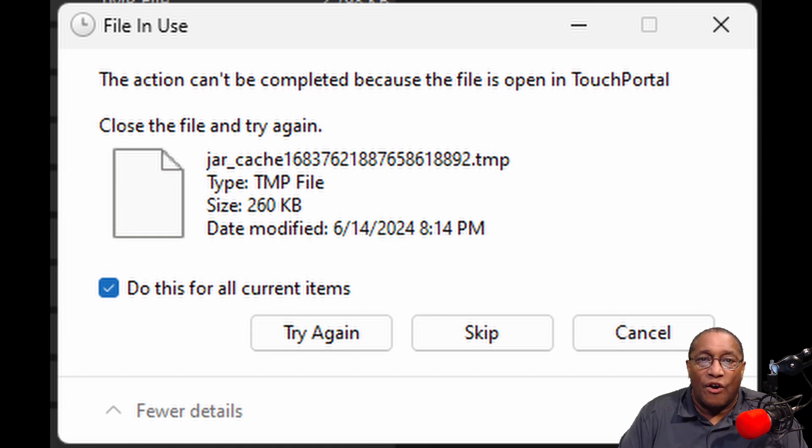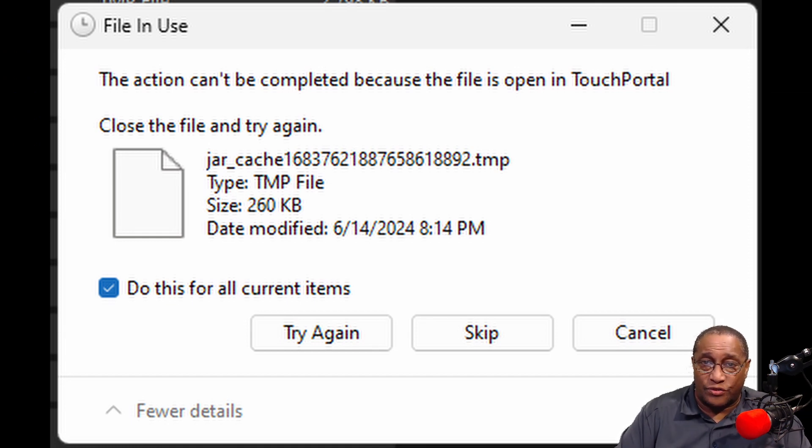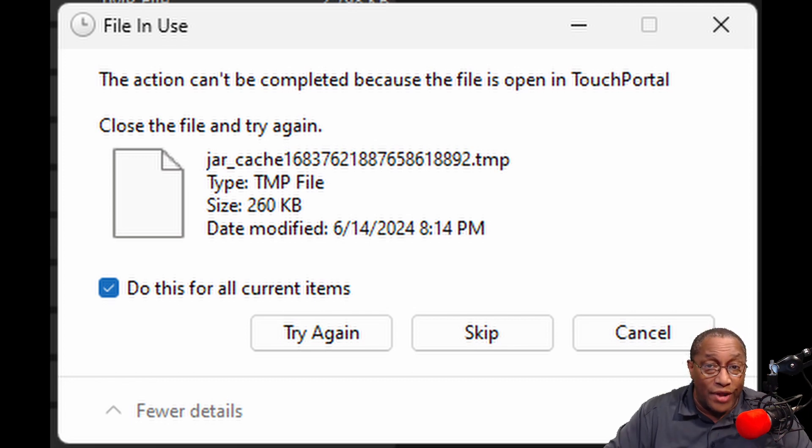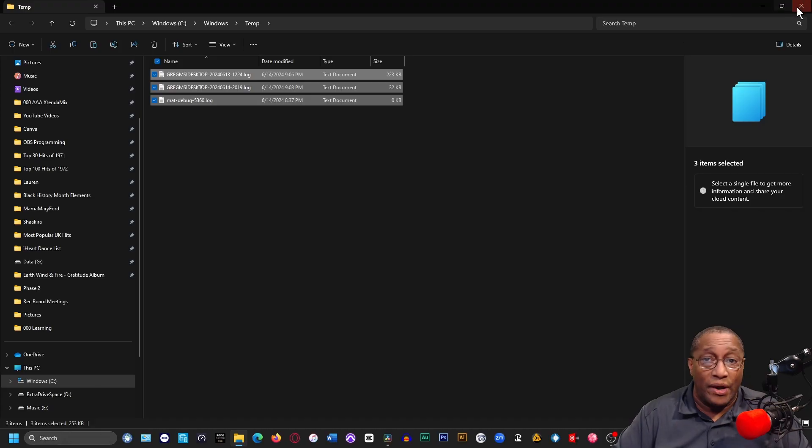In the File in Use window, check the box that says Do This for All Current Items and then click Skip. Now, again, some files will not go away, but the ones you don't need will go away.